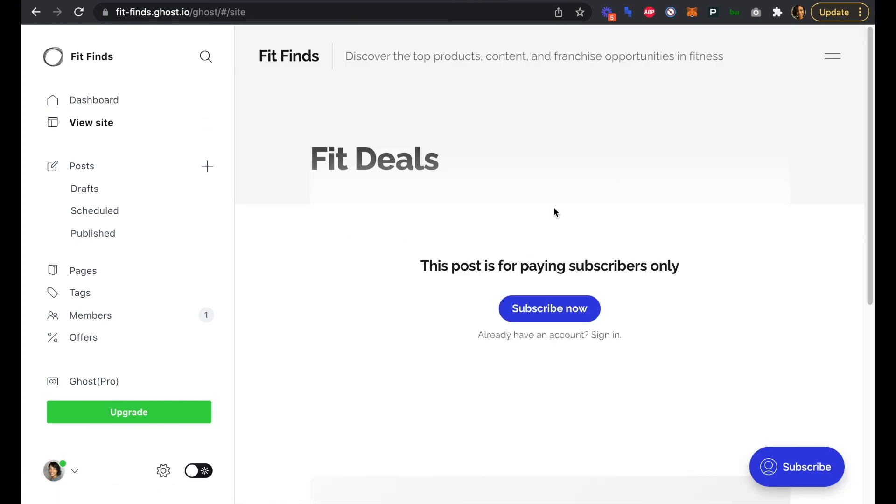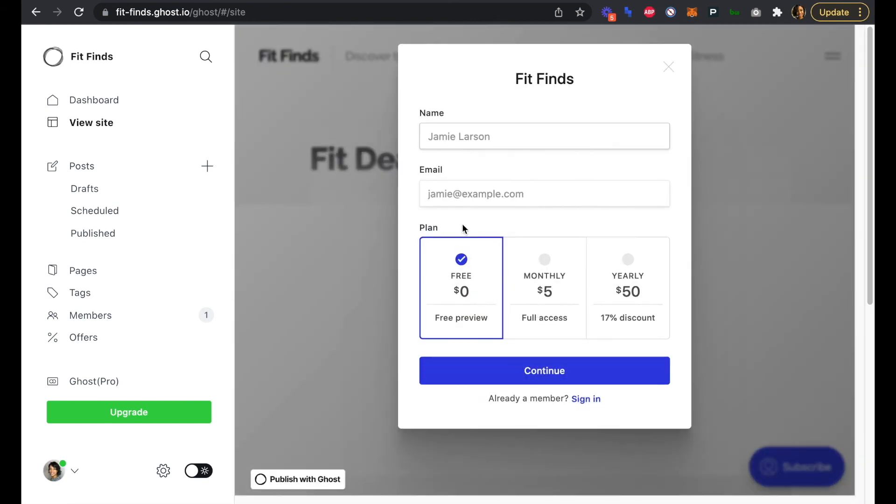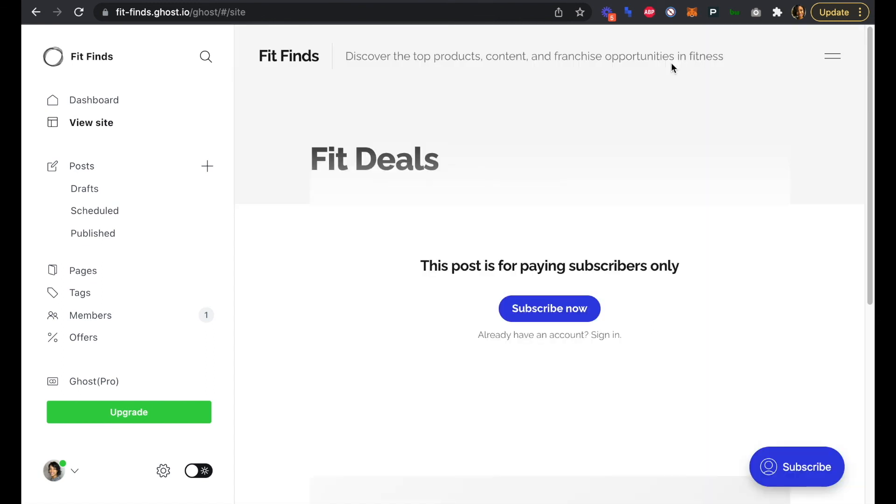Now if we click into our deals page, we can see that we're blocked. So this post is for paying subscribers only, and we can subscribe now by putting in our name, our email, and our monthly or yearly subscription. Super straightforward, which is really great. Ghost has done a great job of making things intuitive and easy to understand to add paid membership features along with adding posts and pages and authors as well.